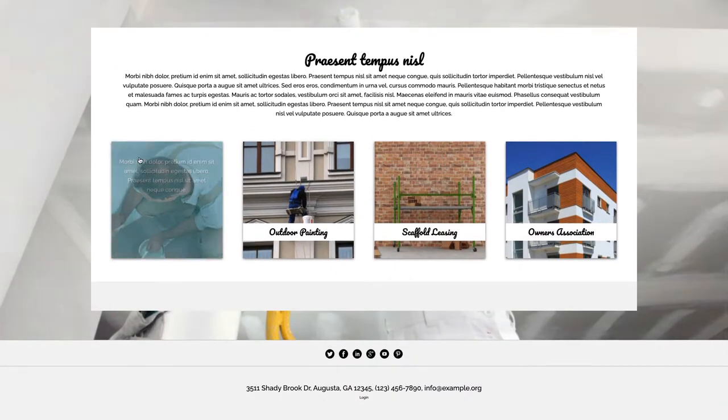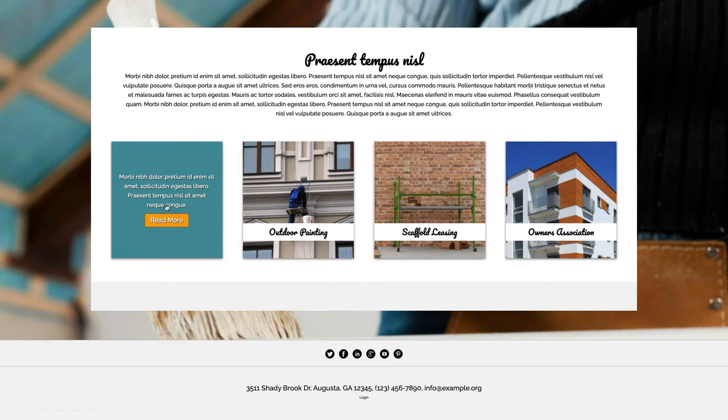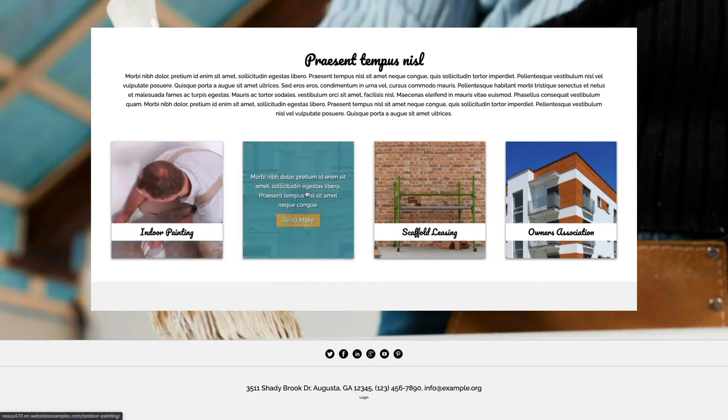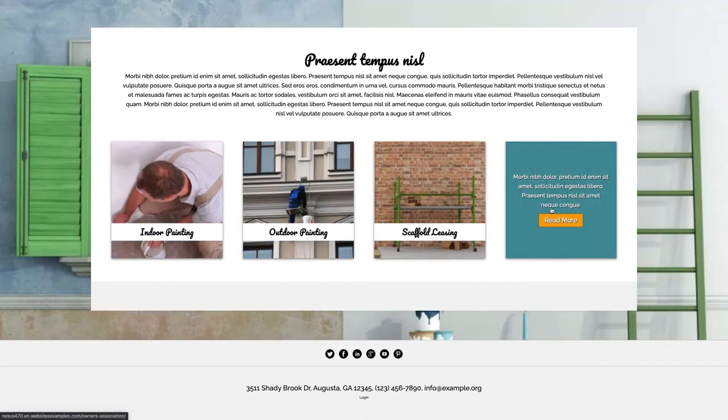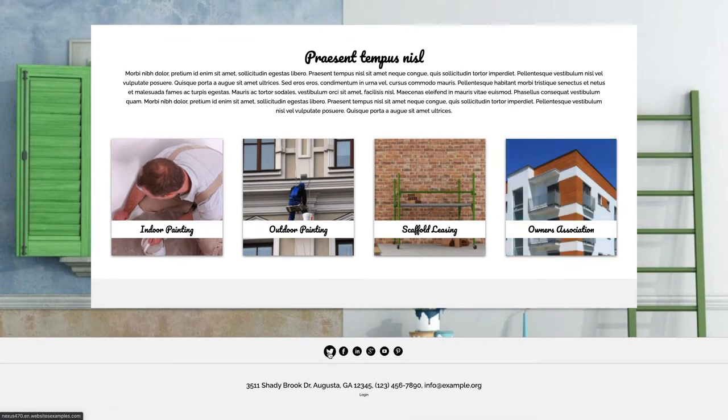No matter if you have built many websites before or whether this will be your first, I will help you get your website up and running step by step. That's what you can expect to see in this video.